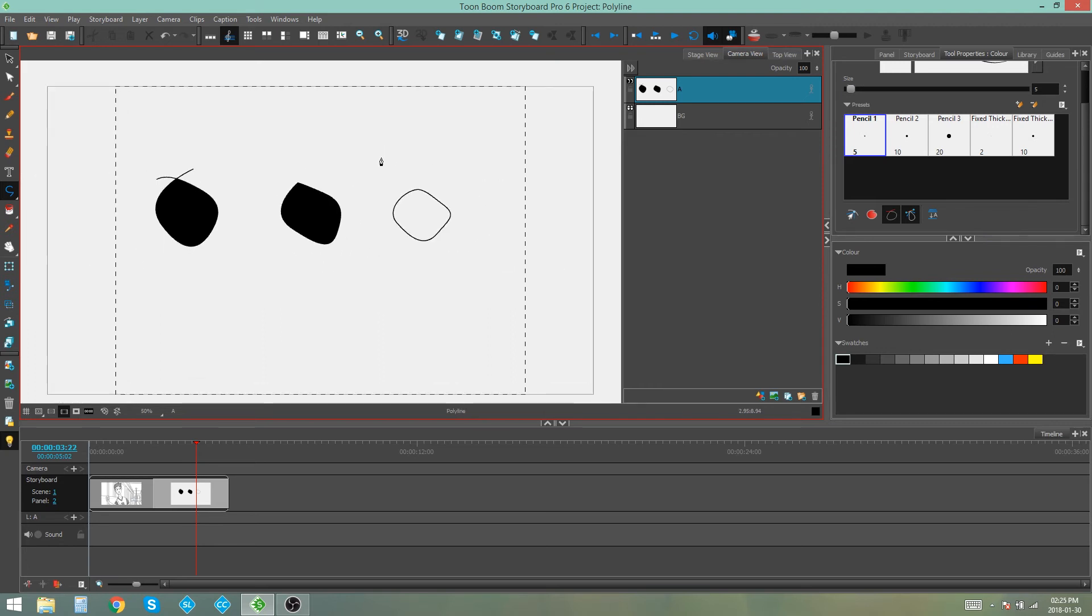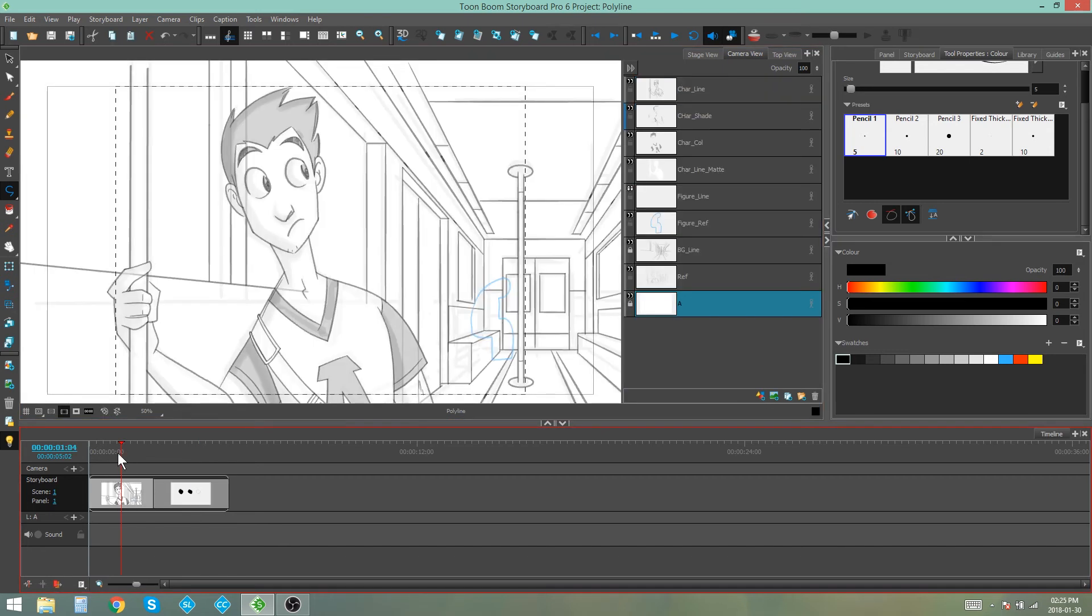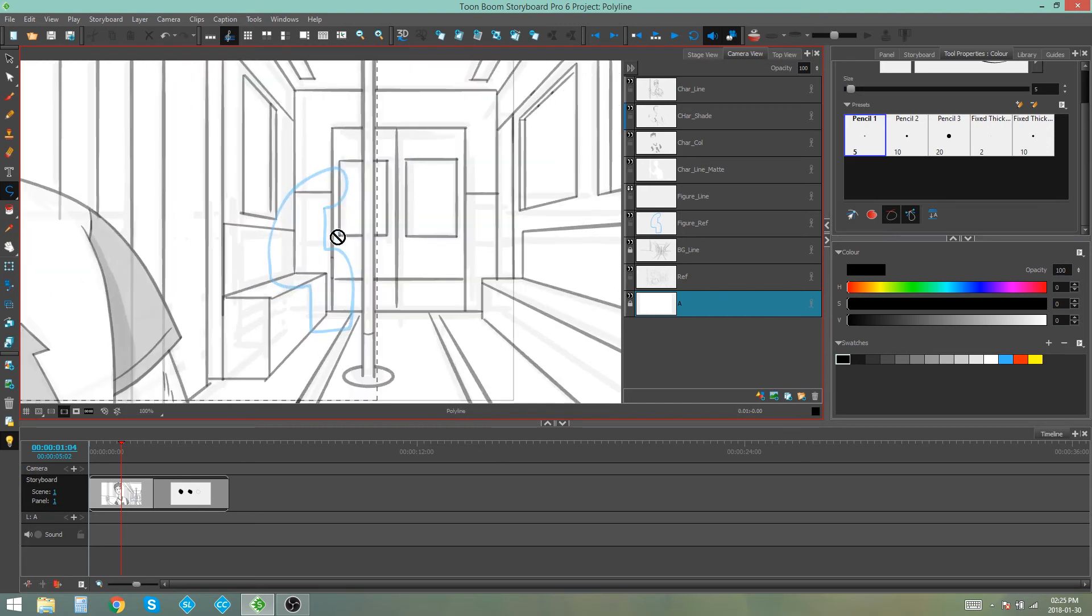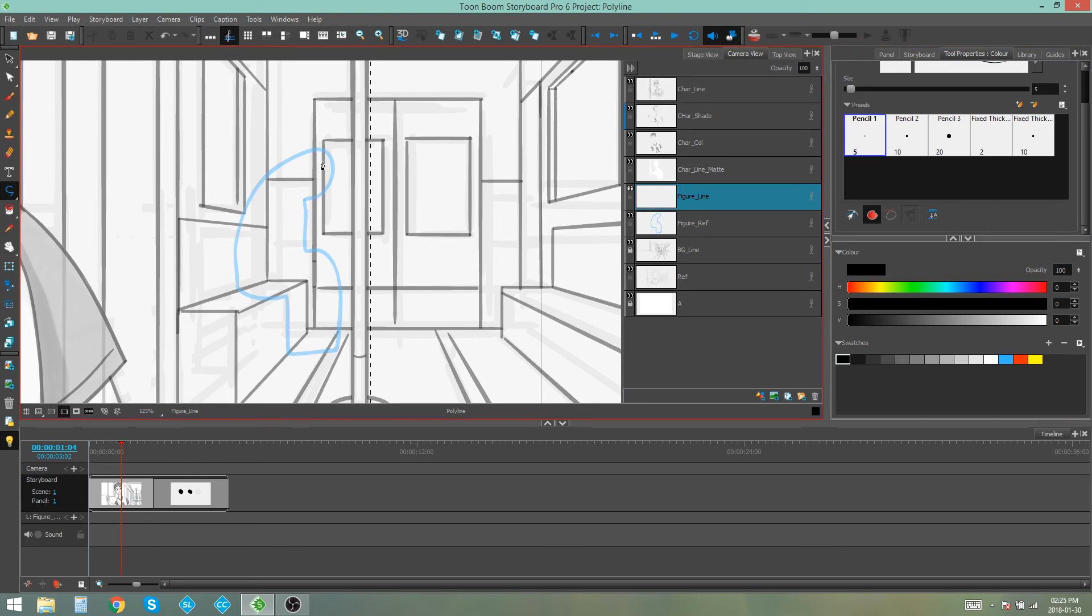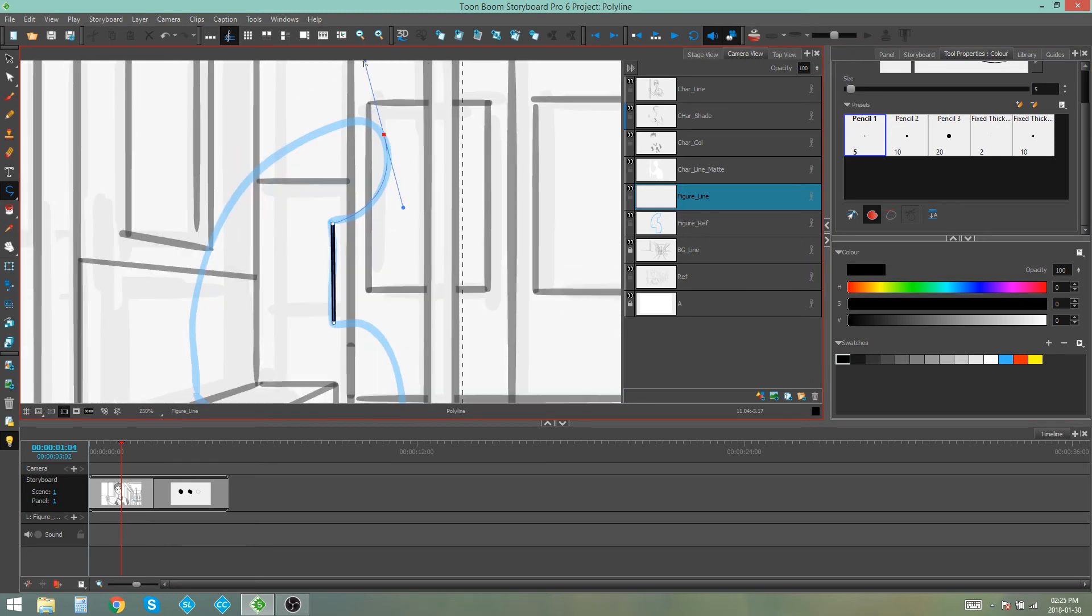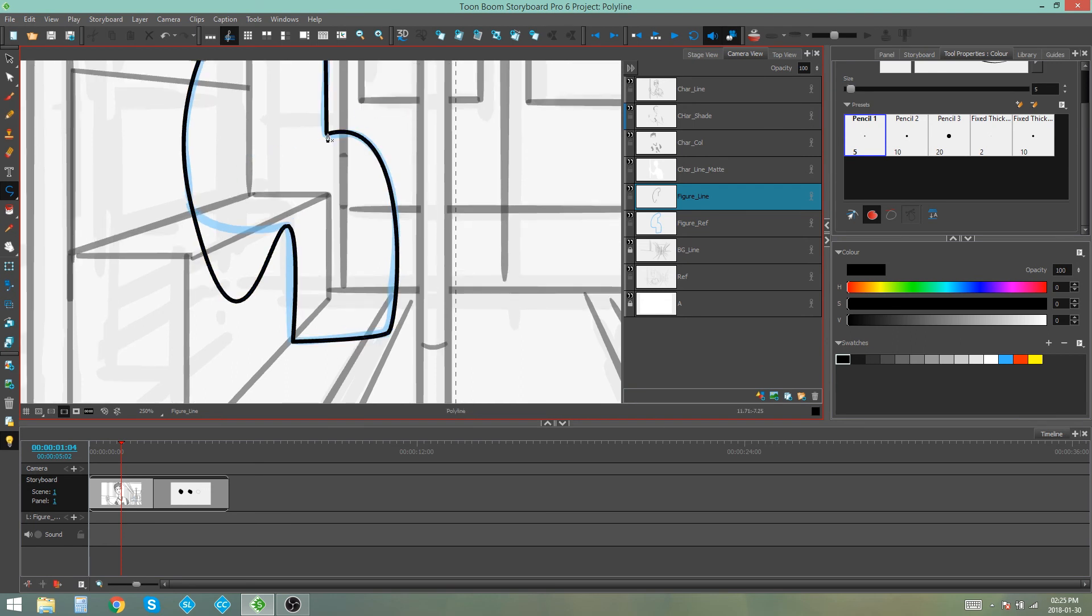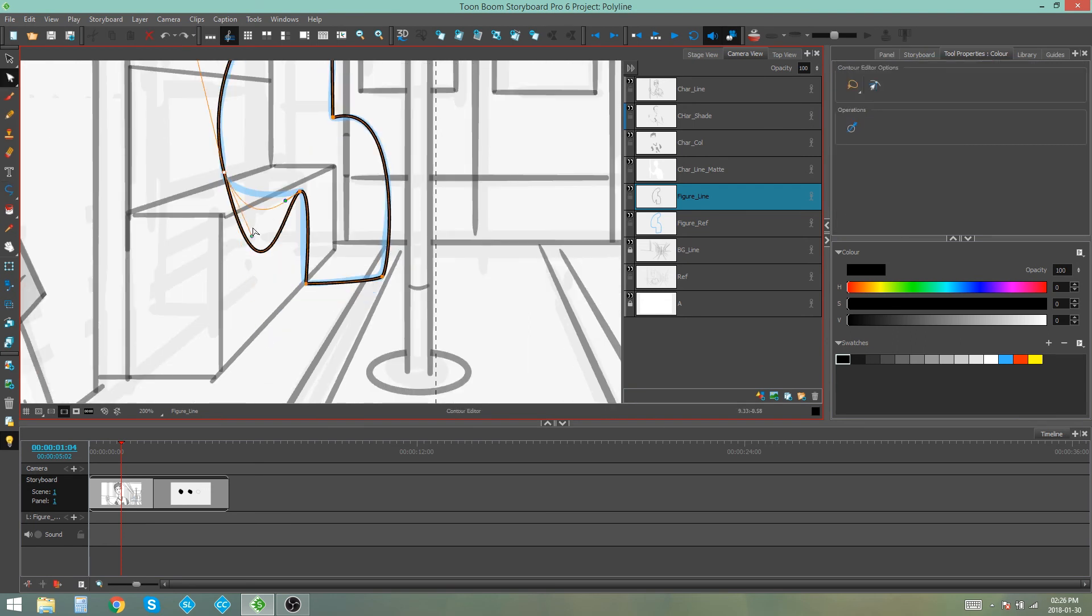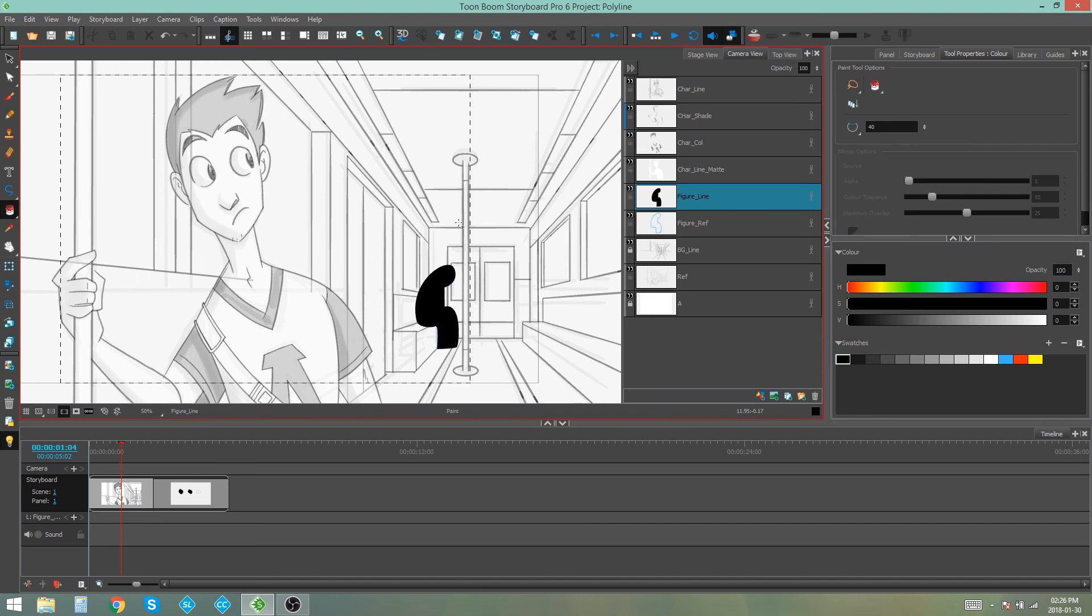So those are just three options that we have for drawing with our polyline tool. What I'm going to do now is I'm going to go and trace this figure in my image over here. And I'm going to turn on my auto fill so that it automatically fills the figure as well. And there's my creepy shadowy figure in the background that I've drawn with the polyline tool.